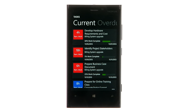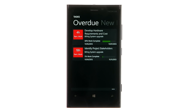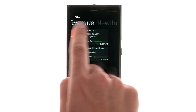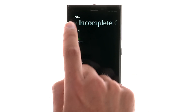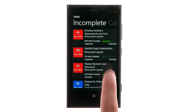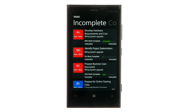When you open the app, you will be able to see all of your tasks grouped by those that are current, overdue, new, incomplete, or completed.